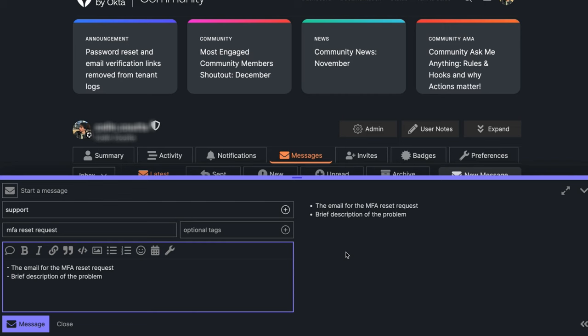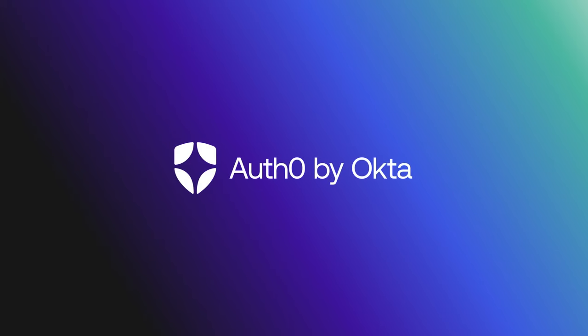Today, we went over the dashboard MFA reset process. If you found this video helpful, please like and subscribe to us on YouTube, and join us for more content on community.auth0.com.